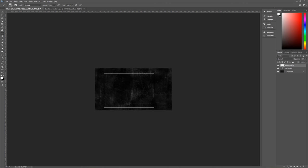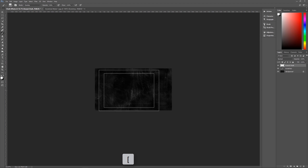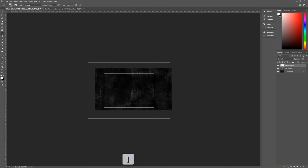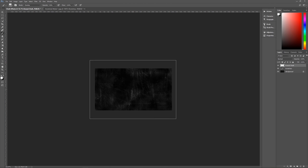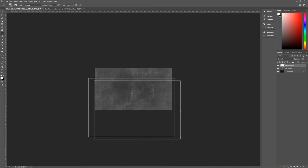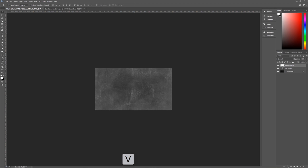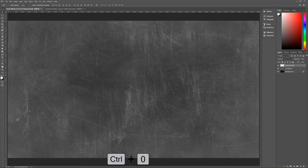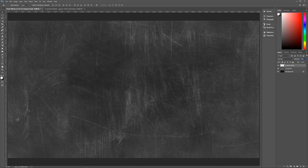Hit the right bracket key until you reach 4300 — the brush will now fill the entire screen. Click once on the image and we now have what looks like a chalkboard. Hit V to return to the move tool and hit Control+0 to zoom back in. On the erased chalk layer, set the opacity to 70% so it doesn't overpower everything else. We now have a fairly authentic-looking chalkboard background.